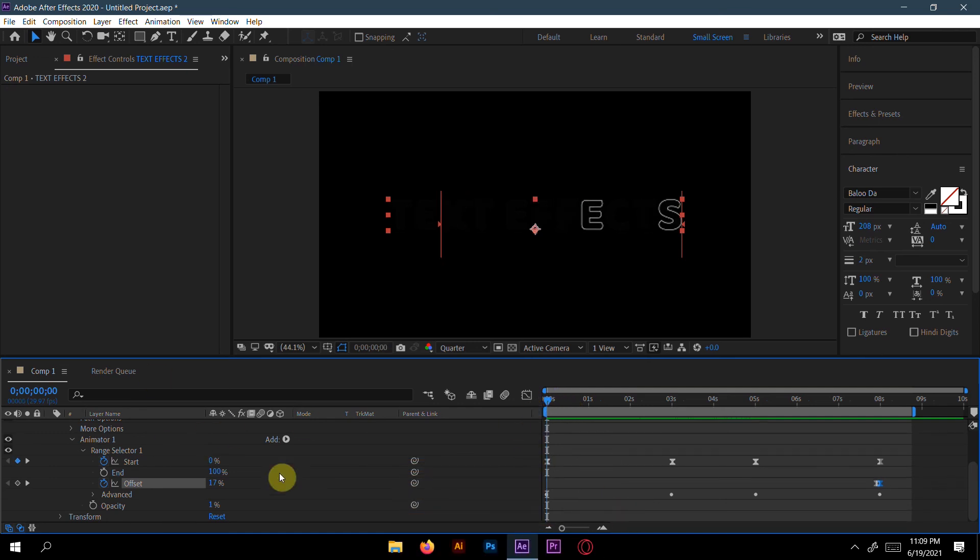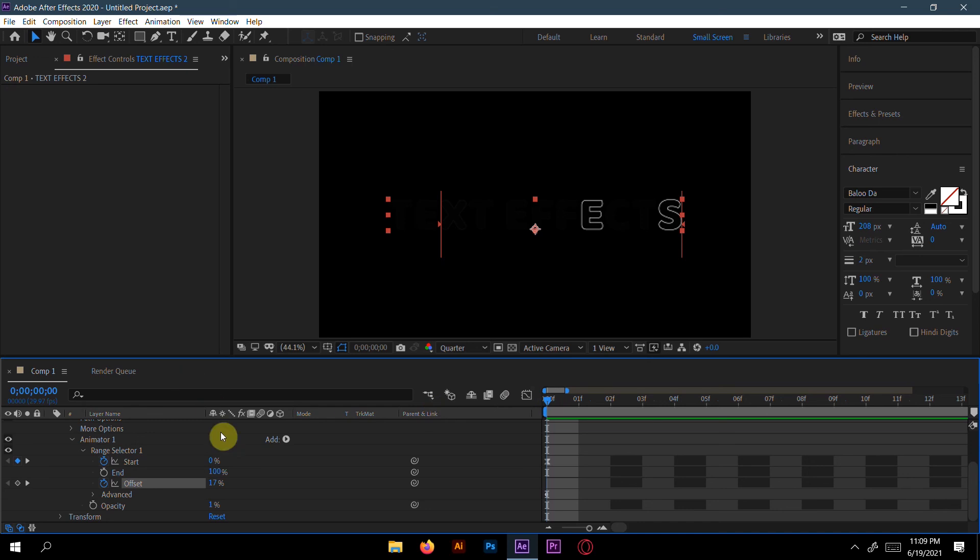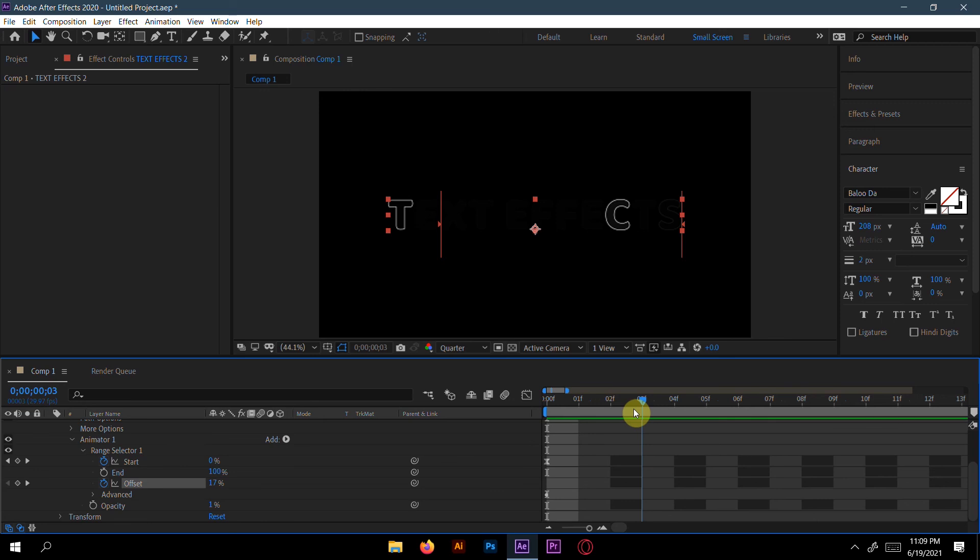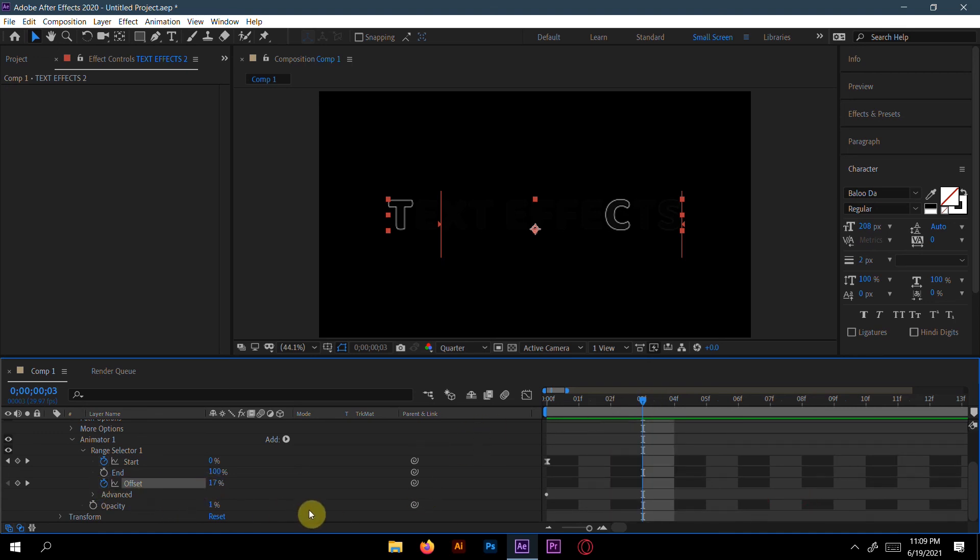If you want to make the same in the first, in the starting point, you can also do it. Like we can make one, two, or three. Like two, one is two, is two or three, and make a keyframe here.